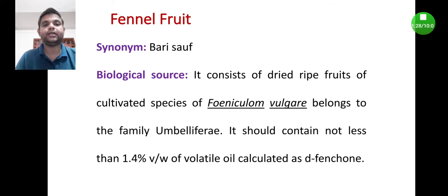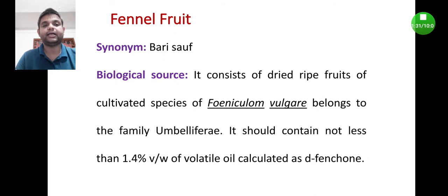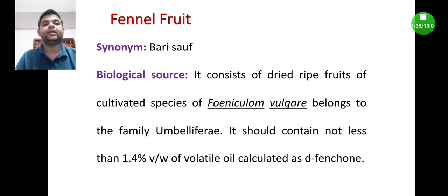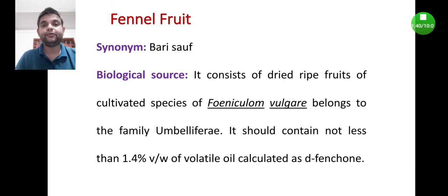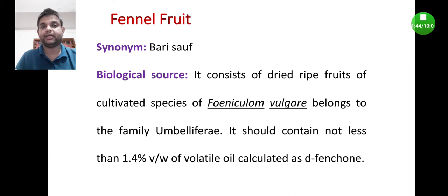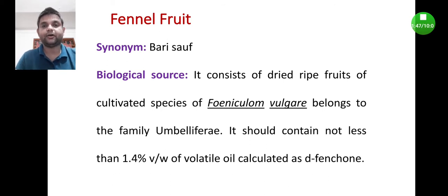Biological source: it consists of dried ripe fruits of cultivated species of Foeniculum vulgare, belongs to the family Umbelliferae. It should contain not less than 1% v/w of volatile oil calculated as D-fenchone. So 100 grams of fennel fruit should provide at least 1.4 ml of volatile oil.